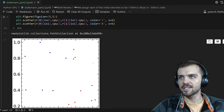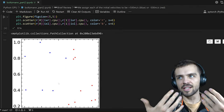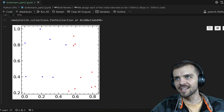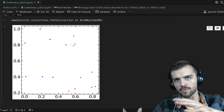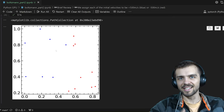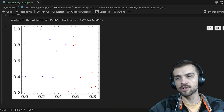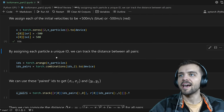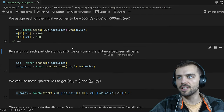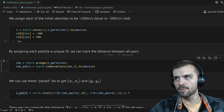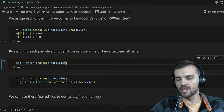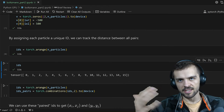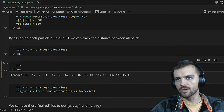You can see my simulation like this. The red particles are going to move to the left at 500 meters per second, and the blue ones move to the right at 500 meters per second — that's the initial state. We assign the initial velocities, and then we assign each particle a unique ID. With 16 particles, these become my initial IDs: zero to 15.